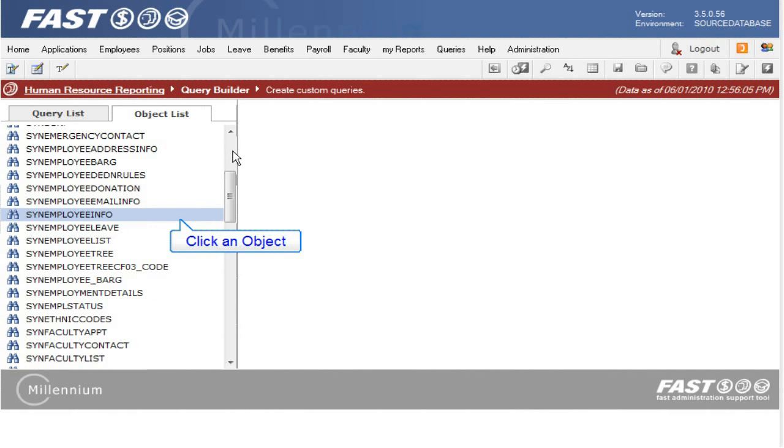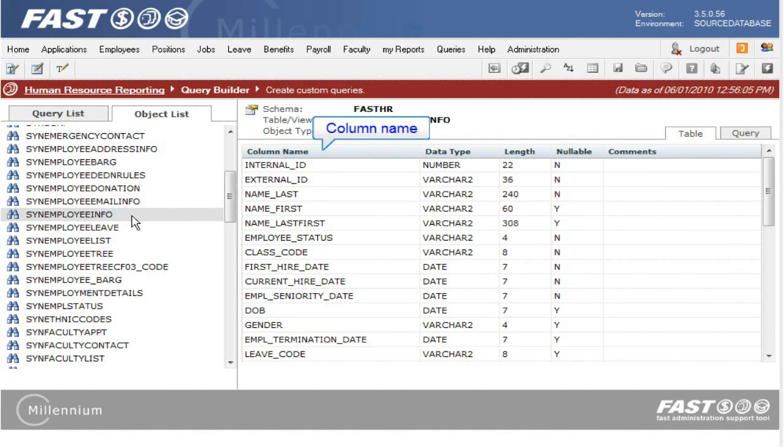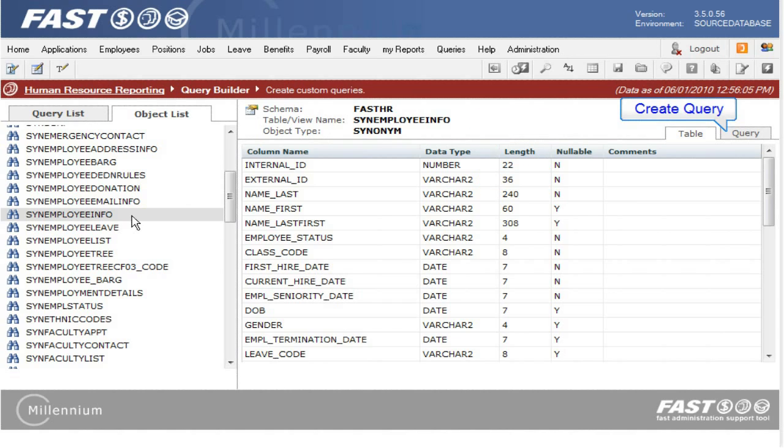When you click the object, all items you have access to within the synonym are listed. And for each item or column name, the data type and length are listed, as well as comments if there are any.